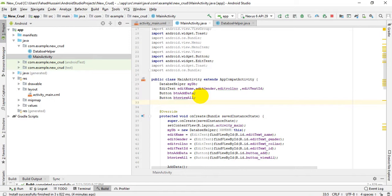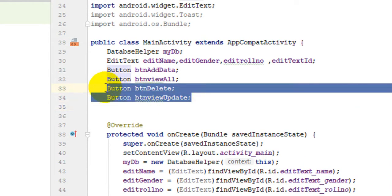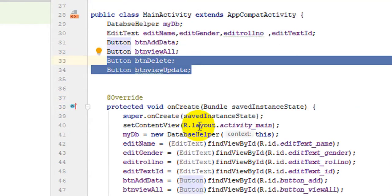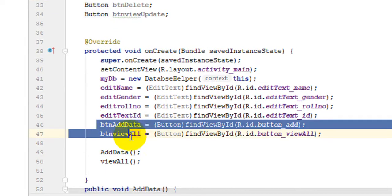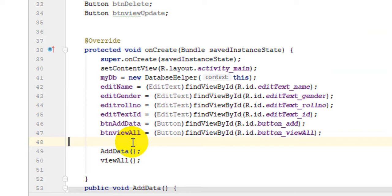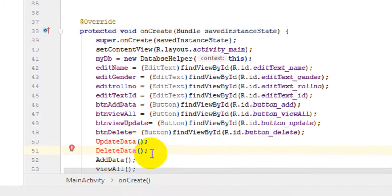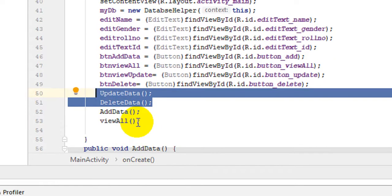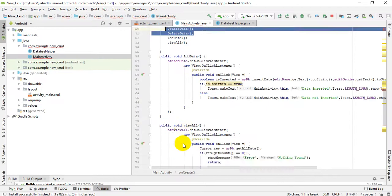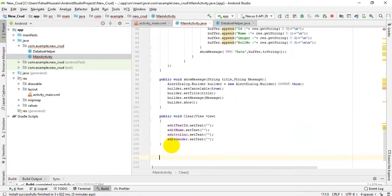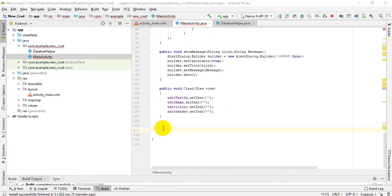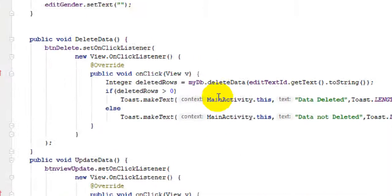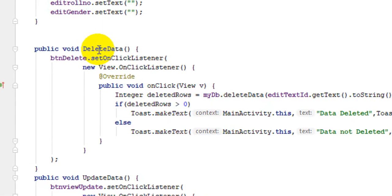In the MainActivity, we will declare our two new buttons — button Update and button Delete — and find them by ID inside the onCreate method. I have already set up the findViewByID calls for both buttons and created two methods: one to update data and one to delete data, just as we previously made methods for Add and View All.